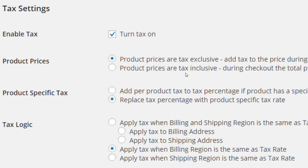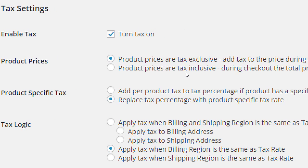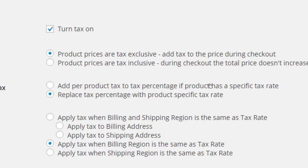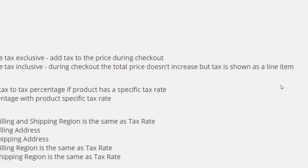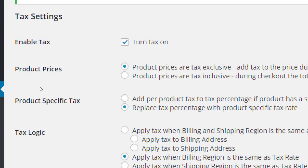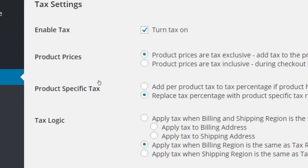We're about to start charging tax for our products. We have various decisions to make: product prices can be tax exclusive or tax inclusive. If I'm selling something for five dollars, that's either five dollars plus tax, or five dollars with tax already included. You can also add tax to the price at checkout where the total doesn't increase but tax is shown as a line item. Usually you'll do tax exclusive.